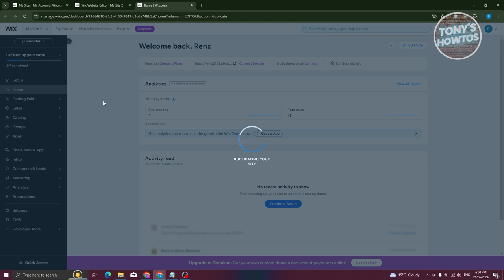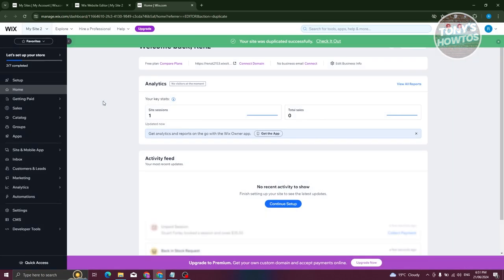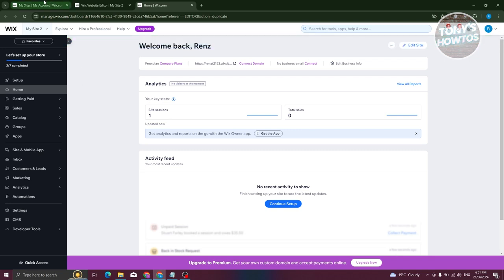Now from here, it should be a different website from what you had before and you could go and start editing it in whatever way you want. Now that's the first method.